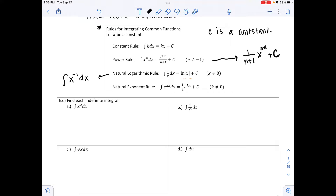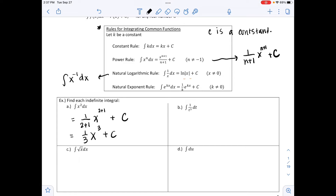The example says find each indefinite integral. The first one is the integral of x² dx. Using the power rule, we divide by the exponent plus 1 — so 1/(2+1) — and raise x to the 2+1 power plus C. That gives (1/3)x³ + C. We can check this by taking the derivative: (1/3)·3·x² + 0 = x². Check.